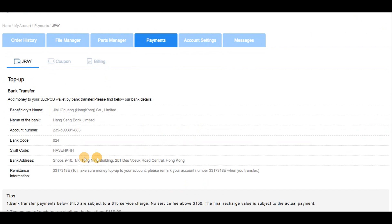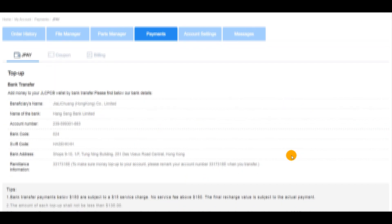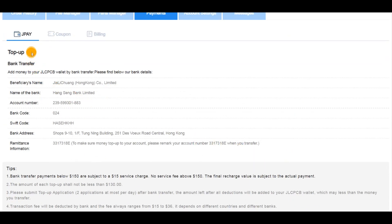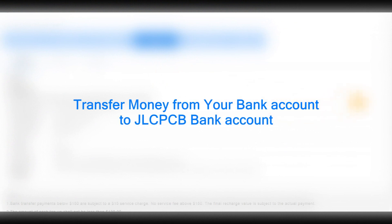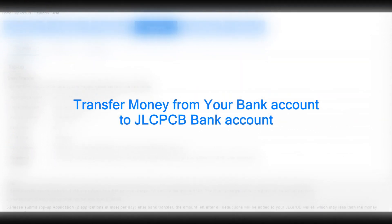Click on top-up and you will get the bank account details of JLCPCB. You will need this bank account information while you transfer the money from your bank account.